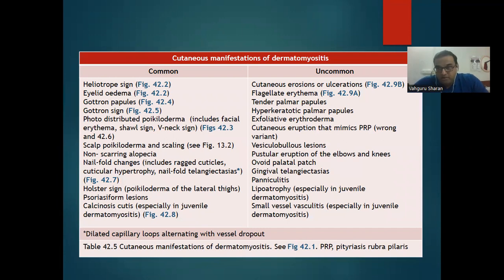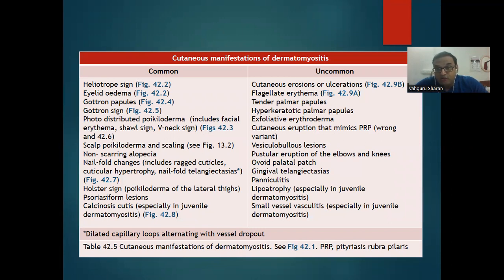Uncommon cutaneous features include: cutaneous erosions or ulcerations, flagellate erythema, tender palmar papules, hyperkeratotic palmar papules, exfoliative erythema, anetoderma, cutaneous calcinosis, vesiculobullous lesions, gingival telangiectasias, panniculitis, lipoatrophy, and small vessel vasculitis.